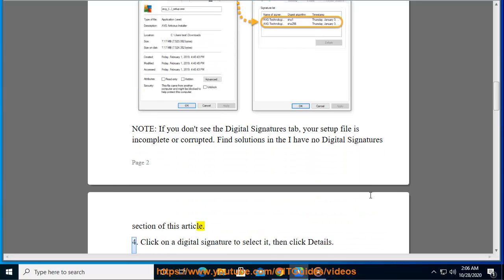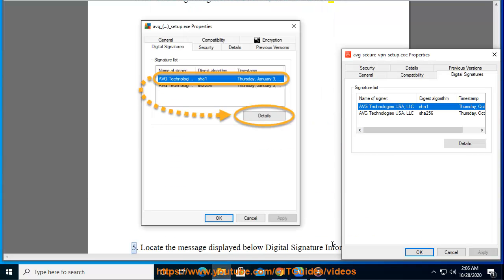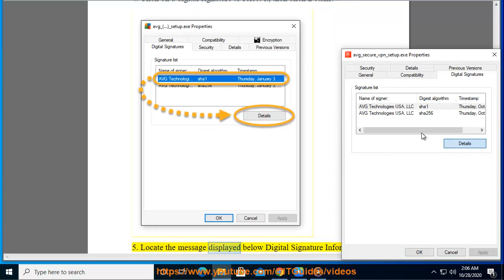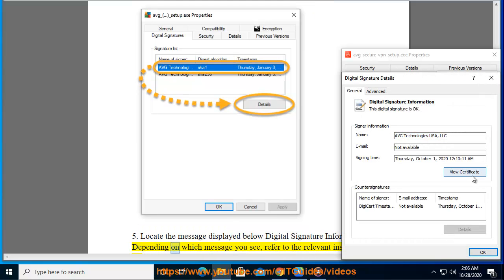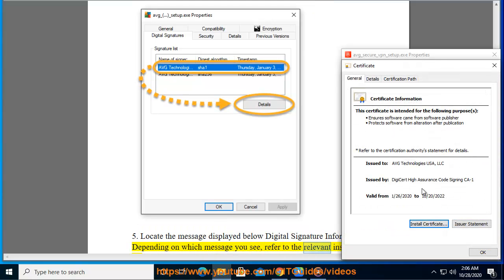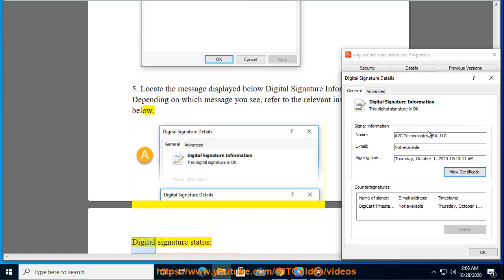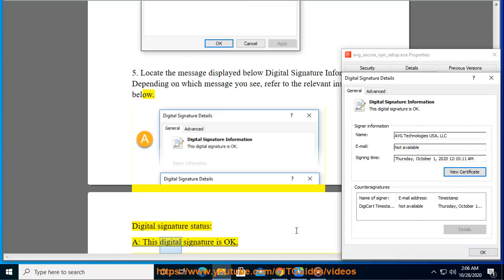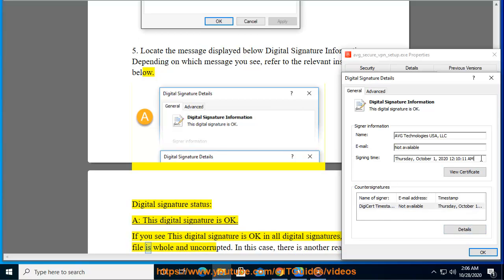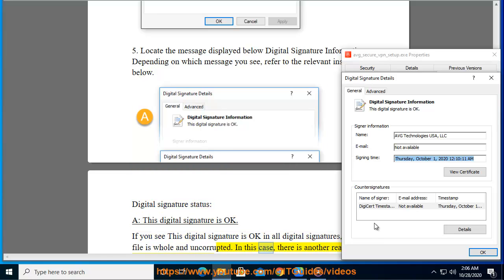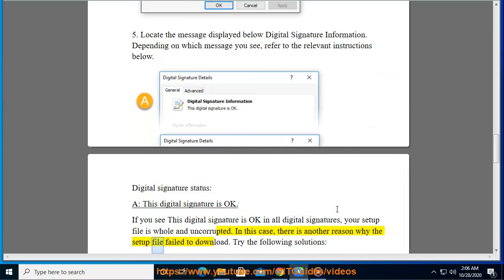Click on a digital signature to select it, then click Details. Locate the message displayed below 'Digital Signature Information.' Depending on which message you see, refer to the relevant instructions below. If you see 'This digital signature is OK' in all digital signatures, your setup file is whole and uncorrupted. In this case, there is another reason why the setup file failed to install.